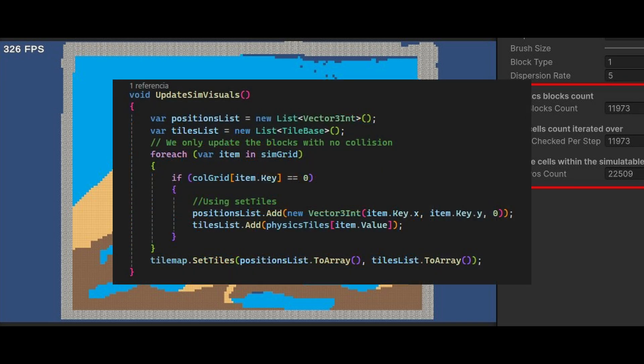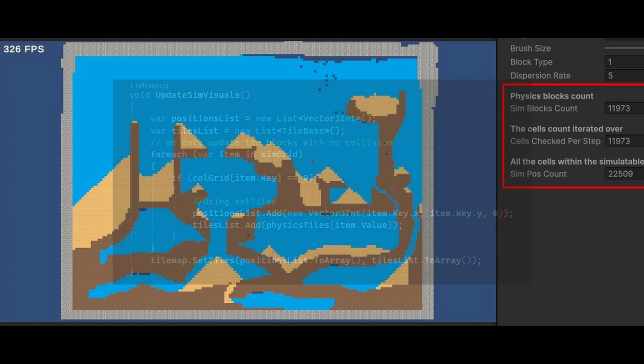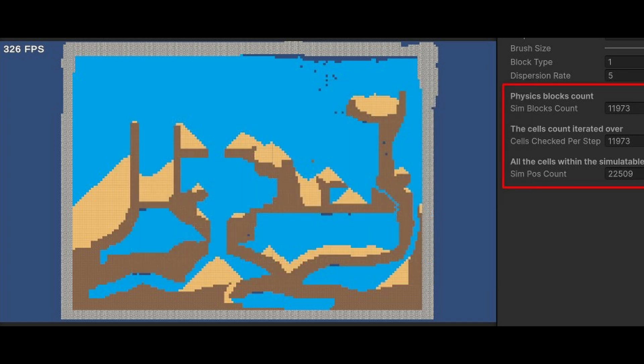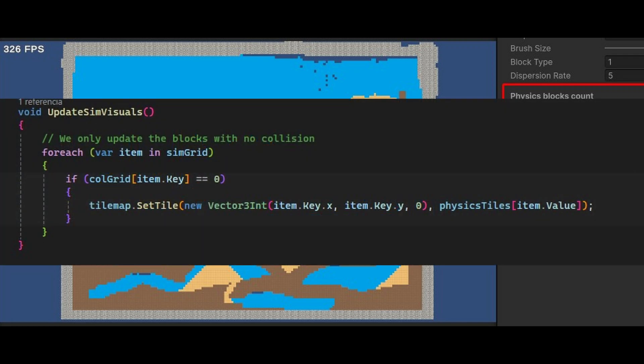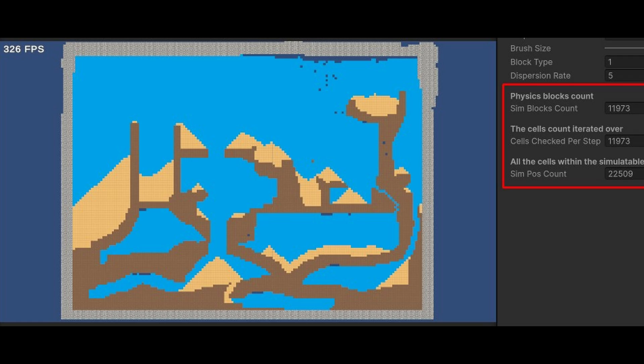There are many ways to improve this drawing method. We can store all the changed tiles in an array of tiles and all the changed positions in an array of positions, and update them at once as a block in the tilemap with the setTiles function. Or, on the other hand, we could go one by one, changing tiles if needed, making a more granular drawing method.